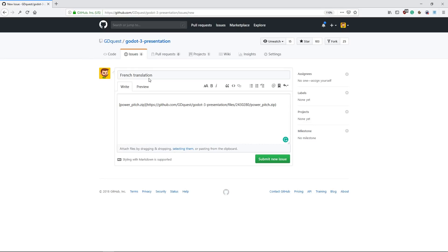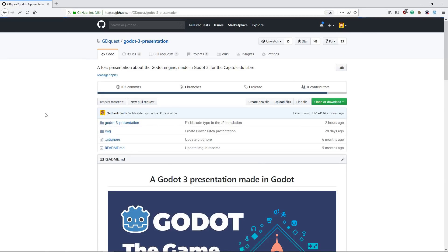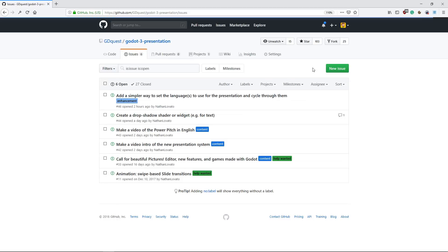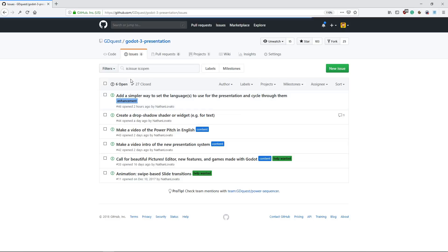So also, if you plan to work on a translation, please create an issue to let people know that you are going to do it, so that they don't start working without communicating, and you both do the work, but in the end, I can only merge one.